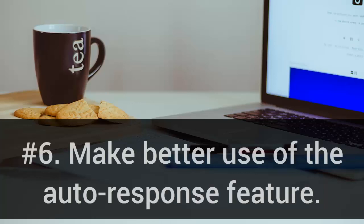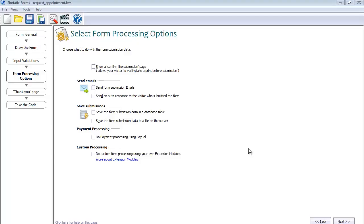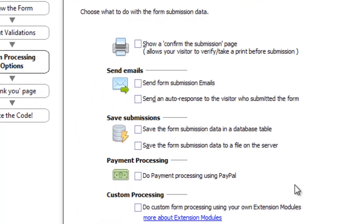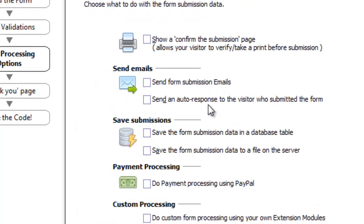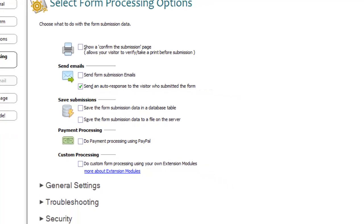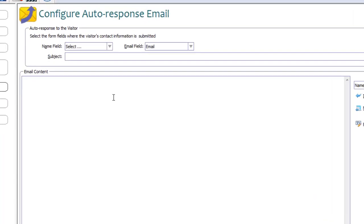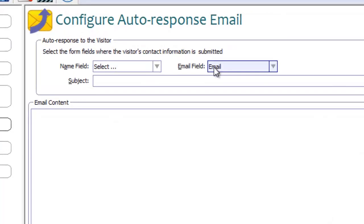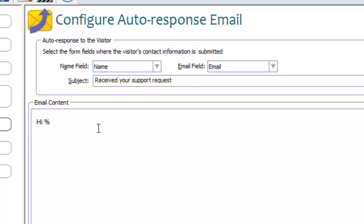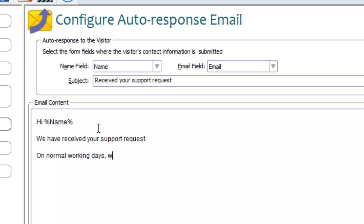Number 6: Make better use of the auto-response feature. Auto-response is a powerful feature. You can respond immediately to the user through email. Use the auto-response to set expectations. It is a good place to provide useful information as well.